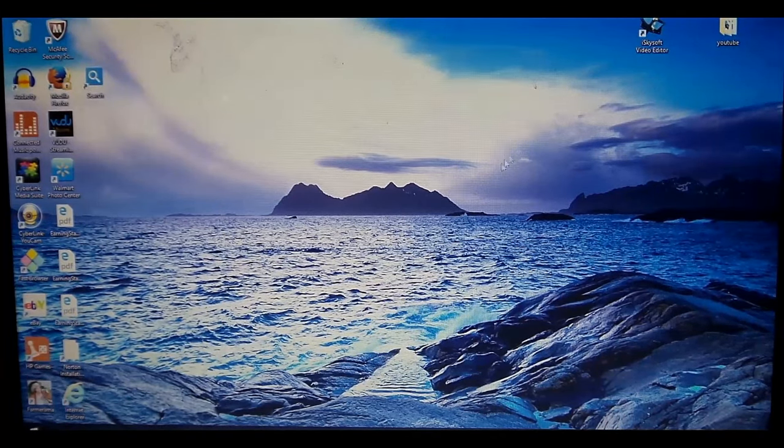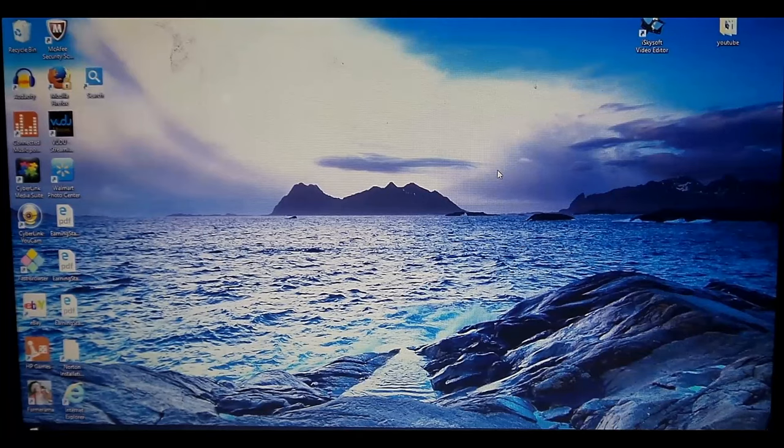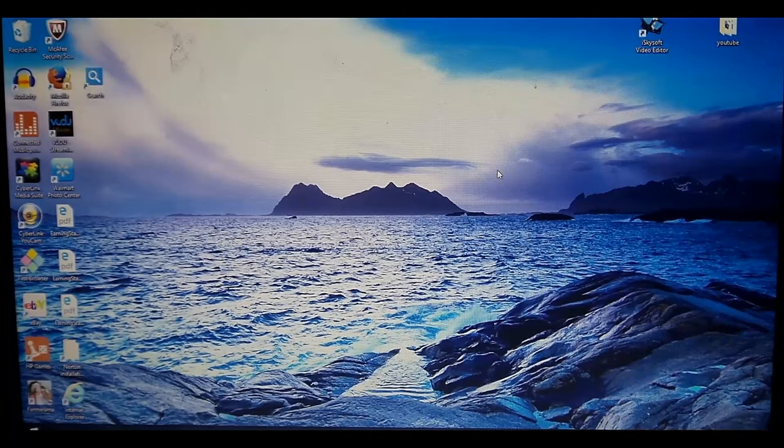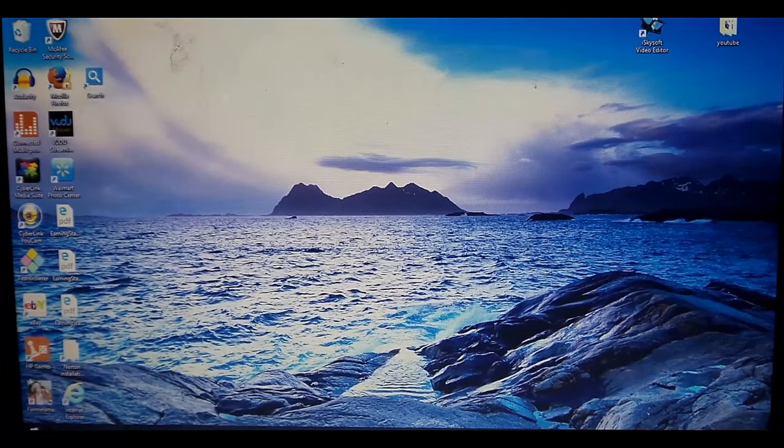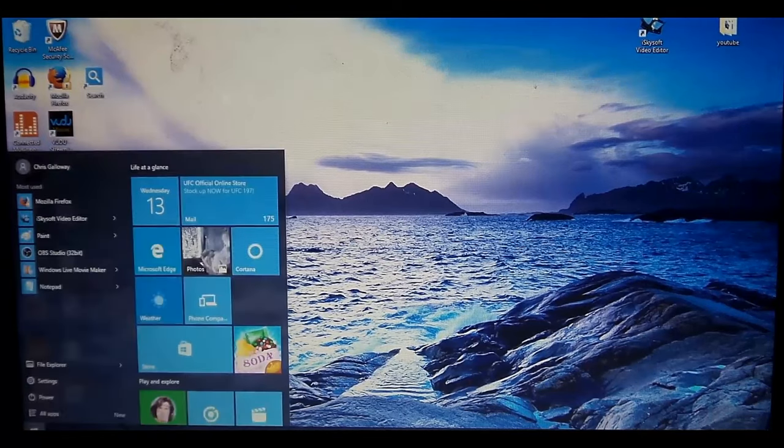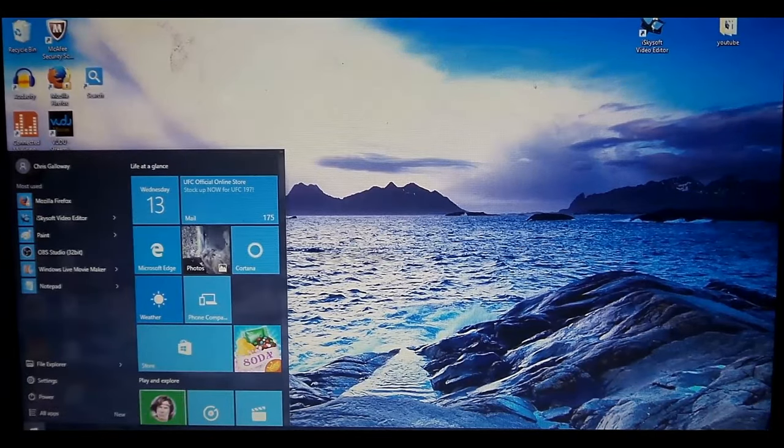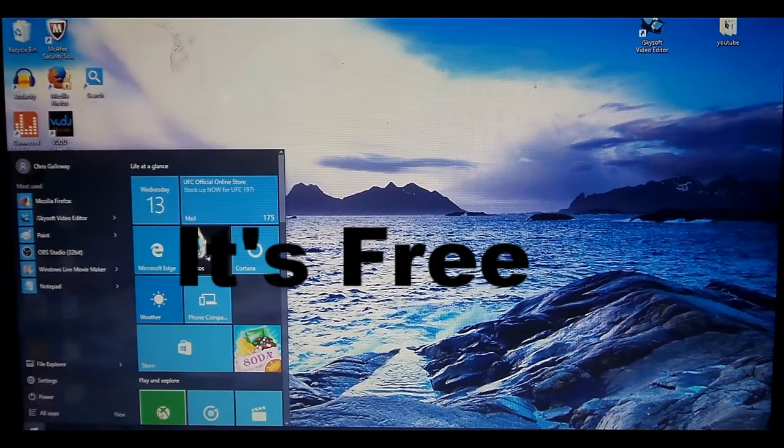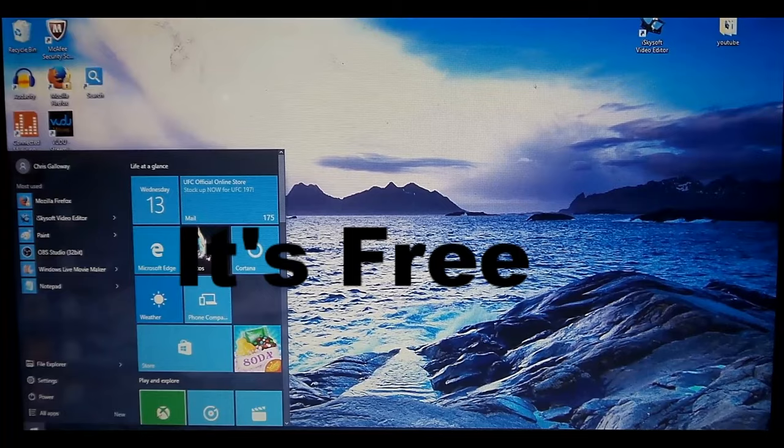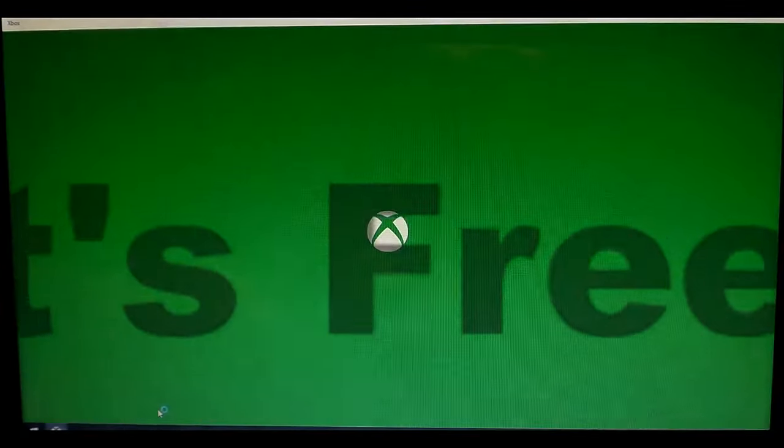If you don't already have it, you can download the Xbox app, which I've already done. So we're going to come down here to the Windows button, click on our apps, and here's my Xbox app here on my computer. Let that start.